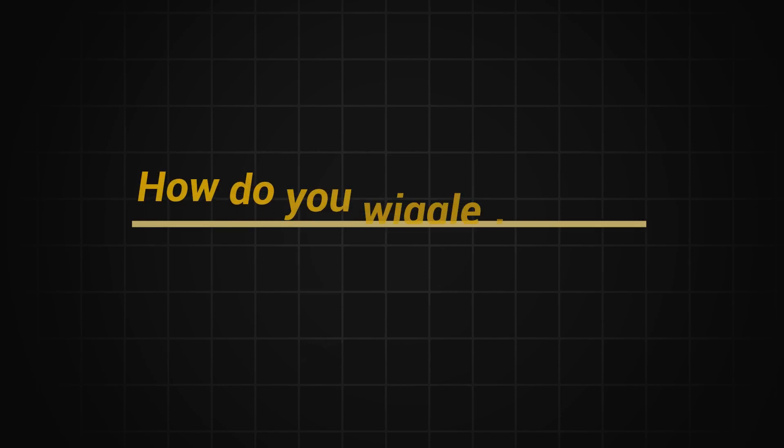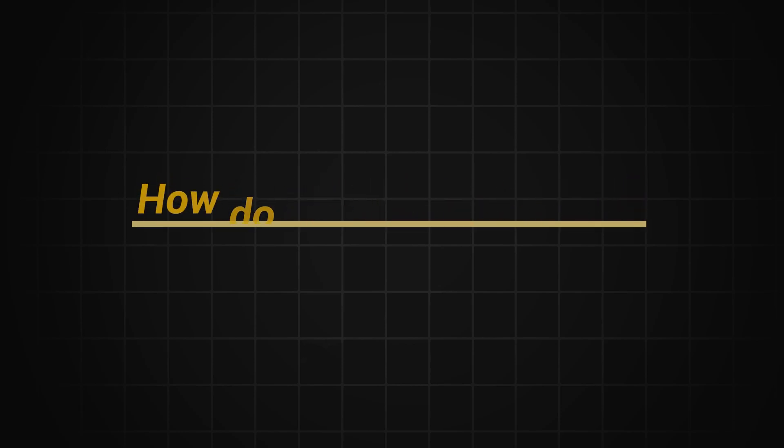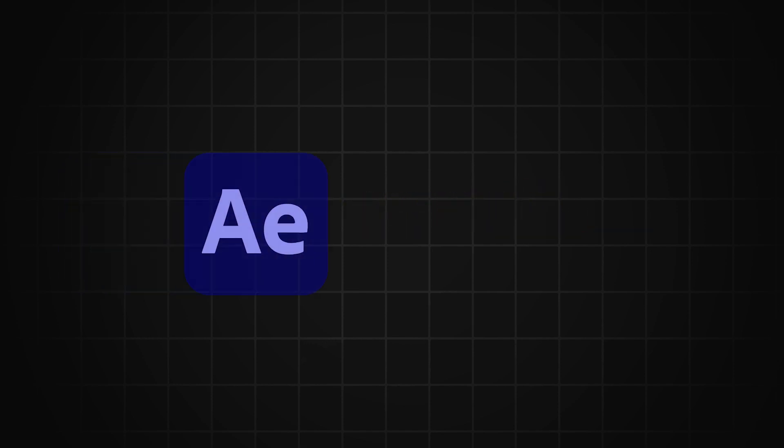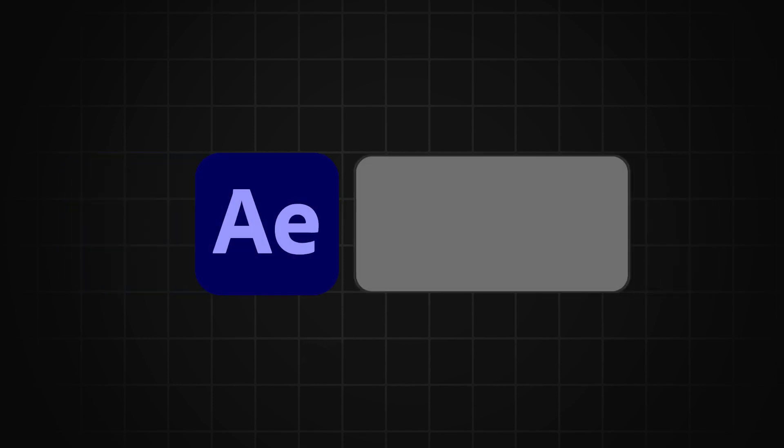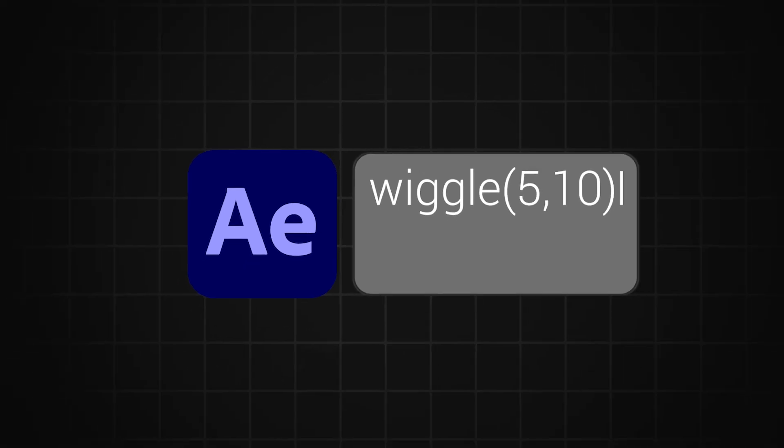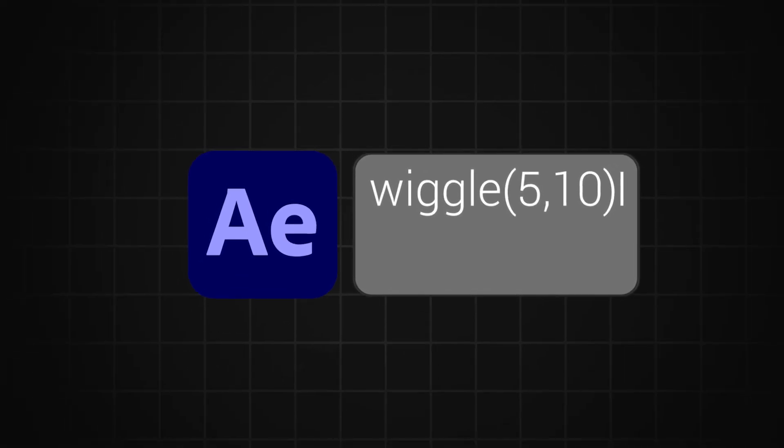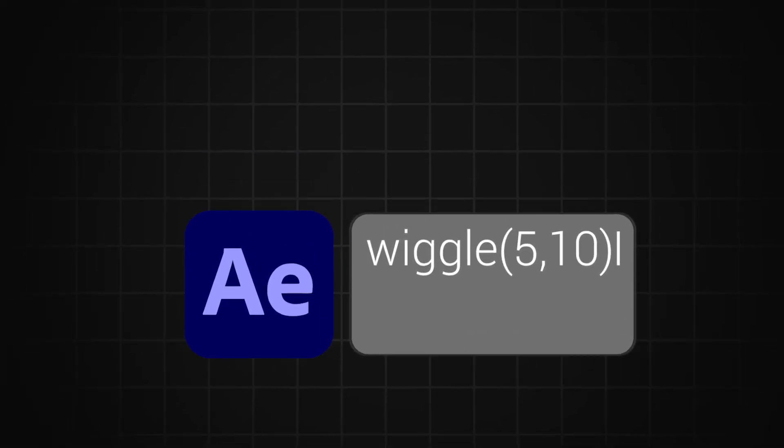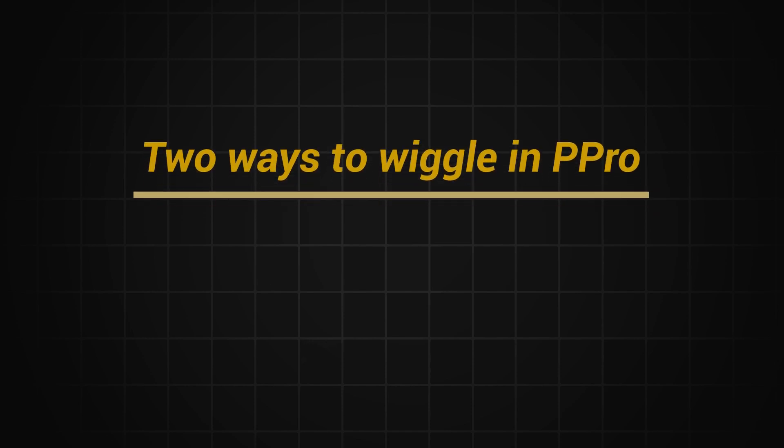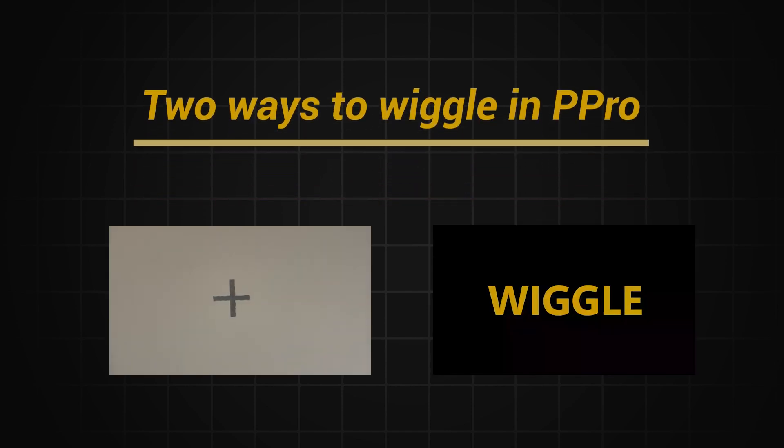How do you wiggle text, images or even a video clip in Premiere Pro? Well, the short answer is you can't. It's not like After Effects where you can just add a little wiggle expression and have your element magically move around as you wish. But that's not entirely true either. In this video, I'll show you two ways to wiggle elements in Premiere Pro.